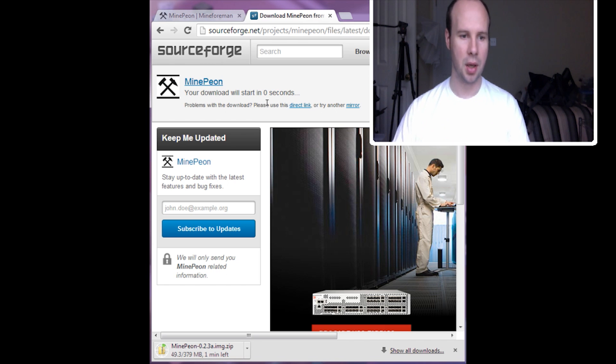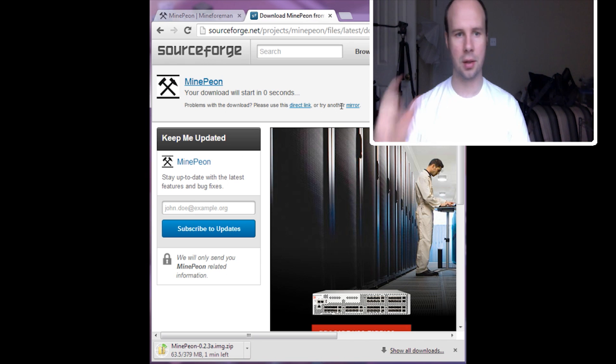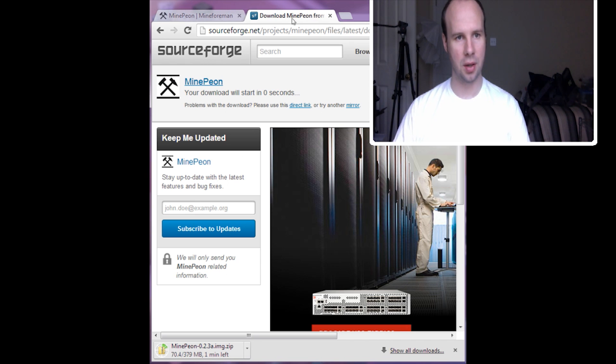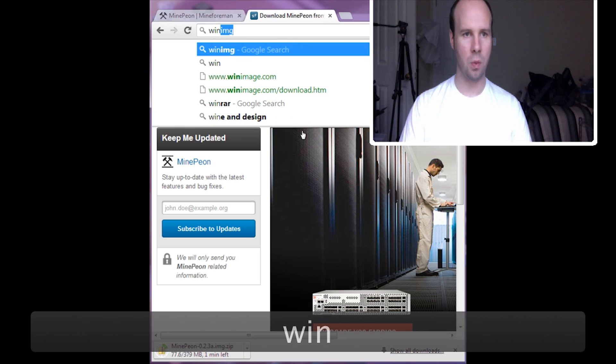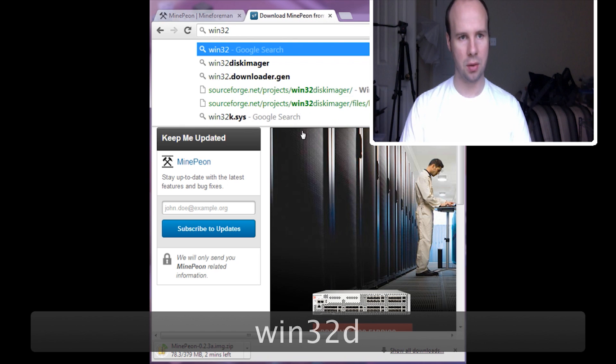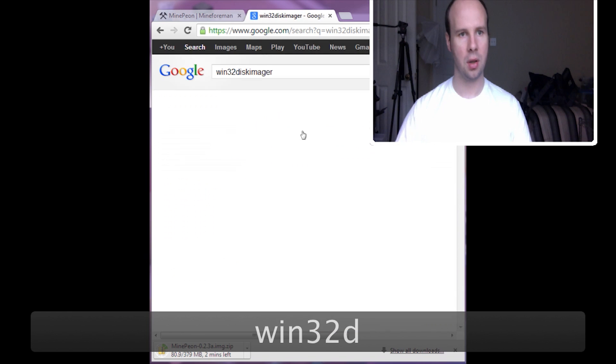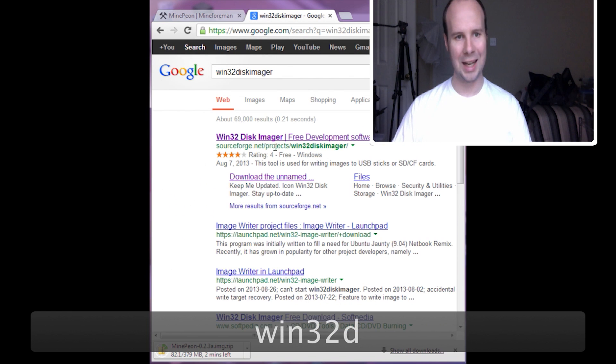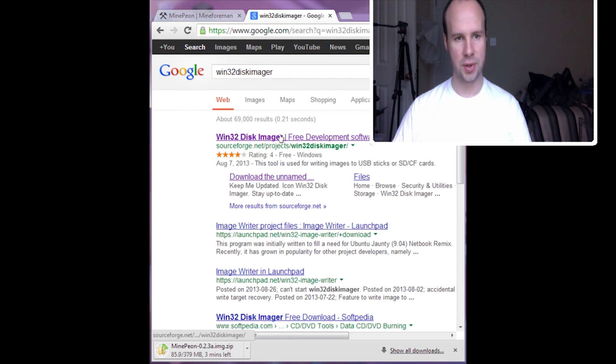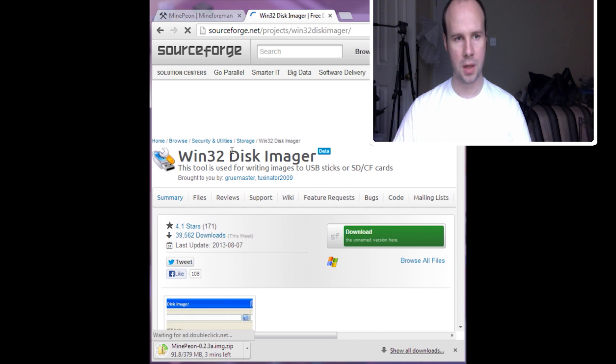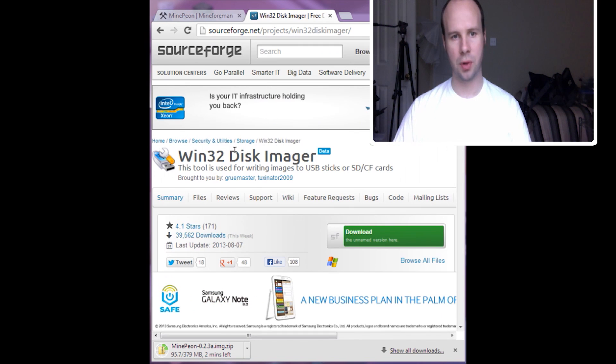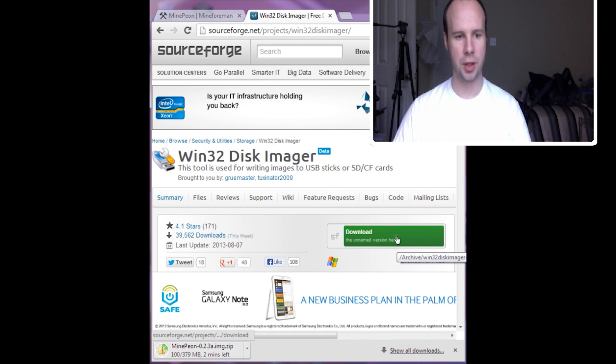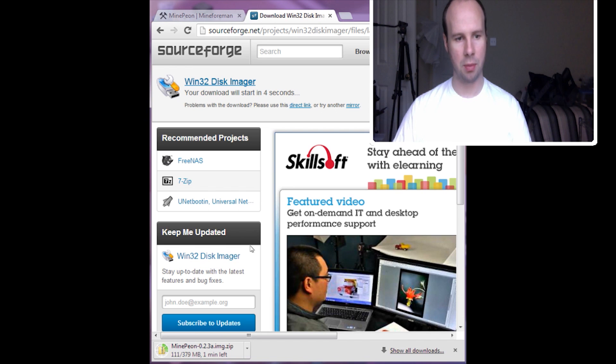You download the image and then you burn it to an SD card or just copy it over to an SD card. And the best way to do that on Windows is Win32 Disk Imager. So you want to download that as well while the other one's downloading. And it again is on SourceForge. I really love SourceForge.